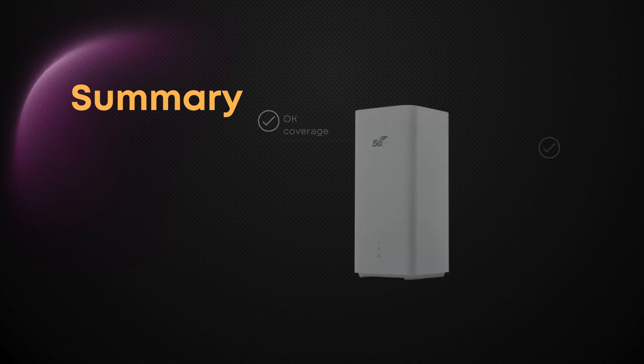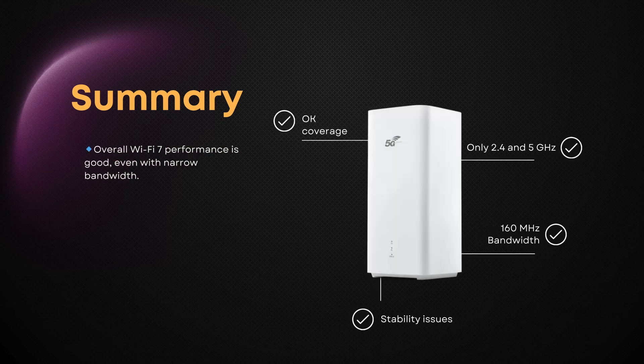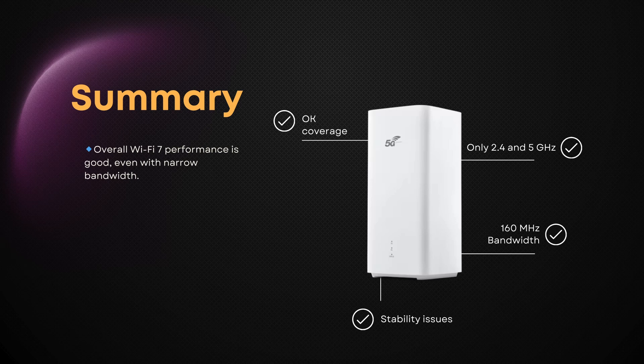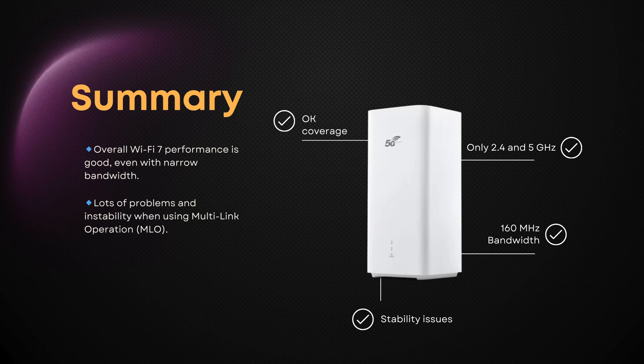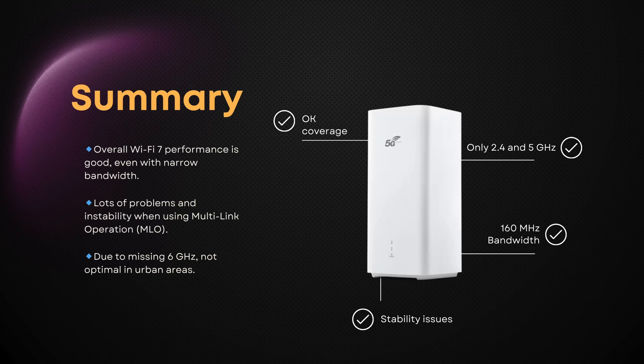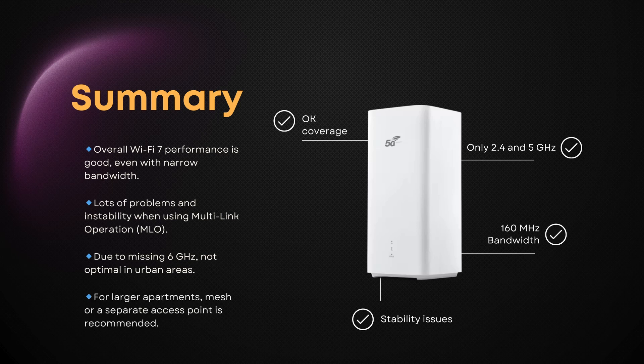So, what's the verdict on the Huawei CPE Pro 6 and its Wi-Fi 7 performance? Overall, it delivered good results, even with the limited 160 MHz channel bandwidth. But it wasn't all smooth sailing. Multi-link operation showed a lot of instability, likely due to early firmware issues. And the lack of 6GHz support makes it less than ideal in crowded urban environments, where clean channels are hard to find. If you're in a larger apartment or house, you'll definitely want to pair this router with a mesh system or separate access point to get the most out of your setup.